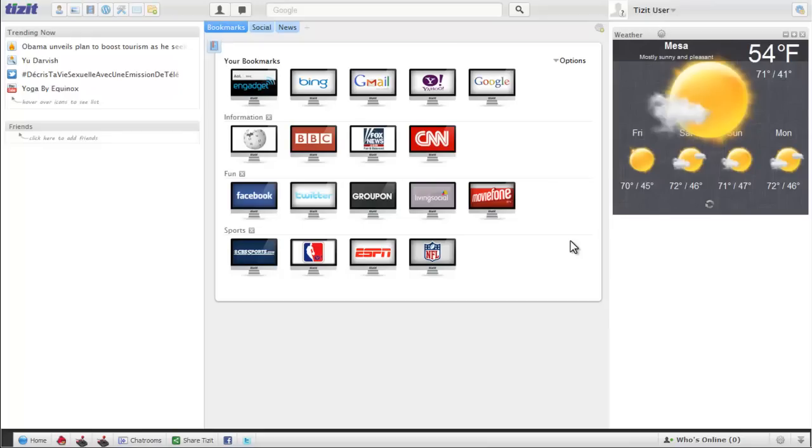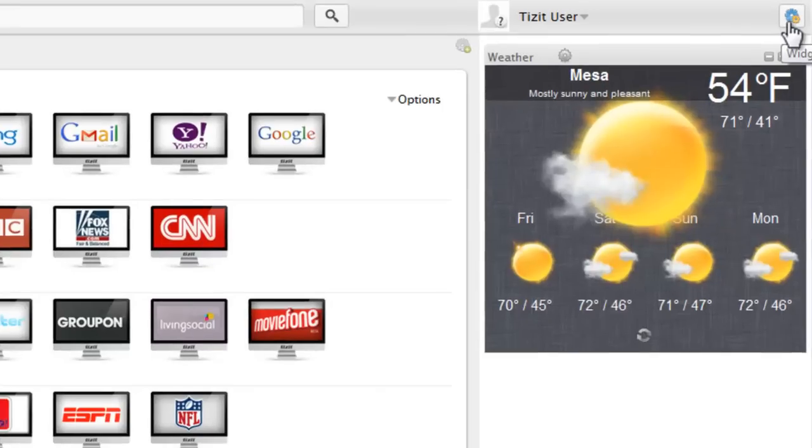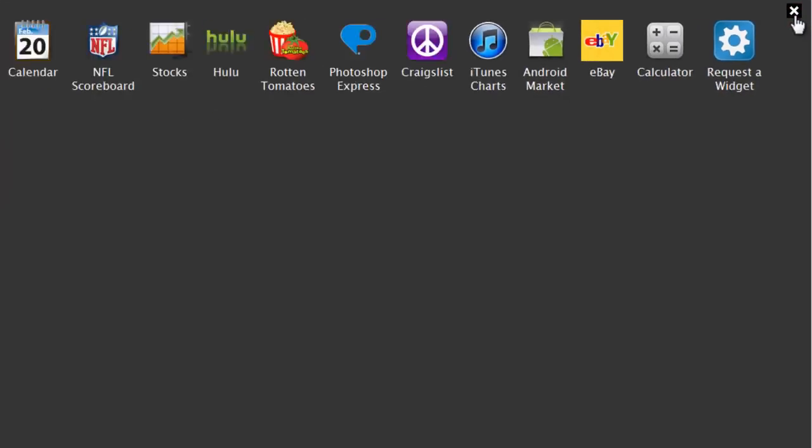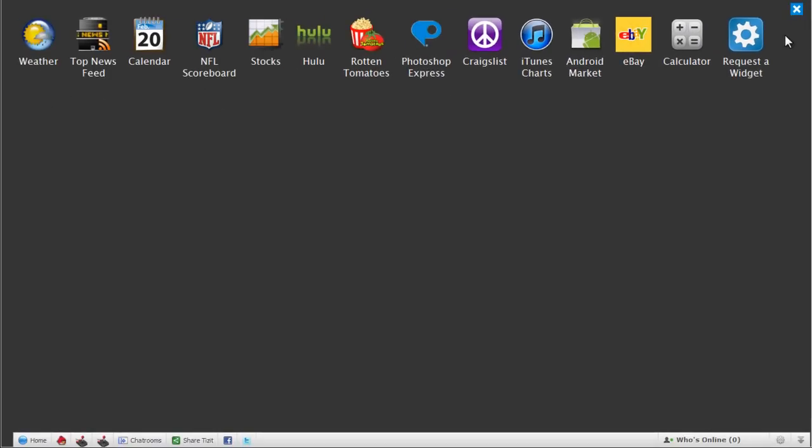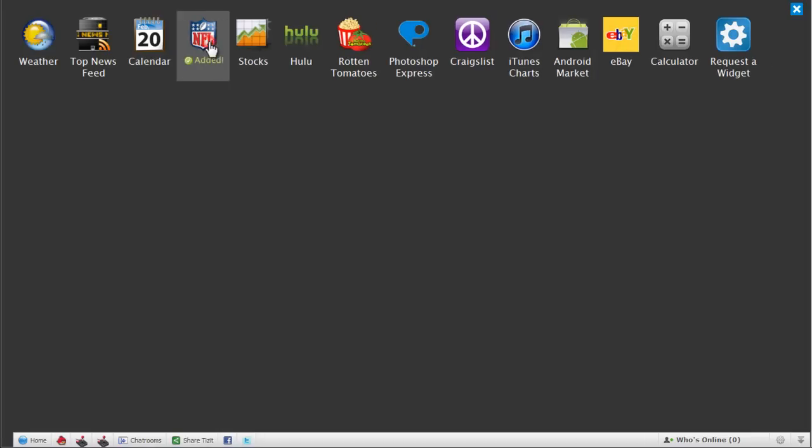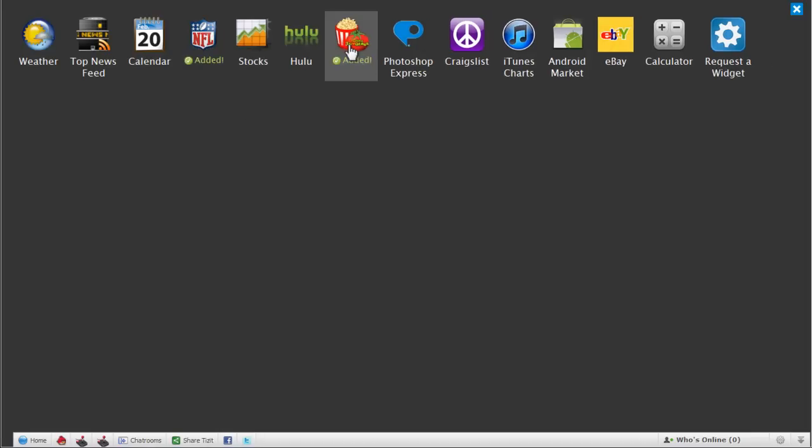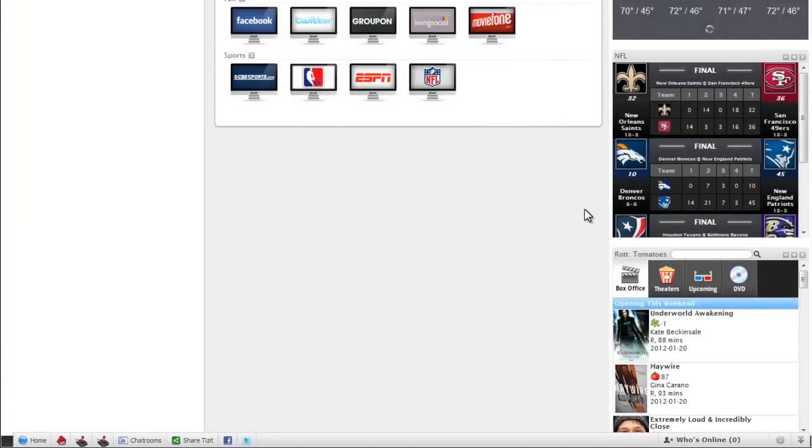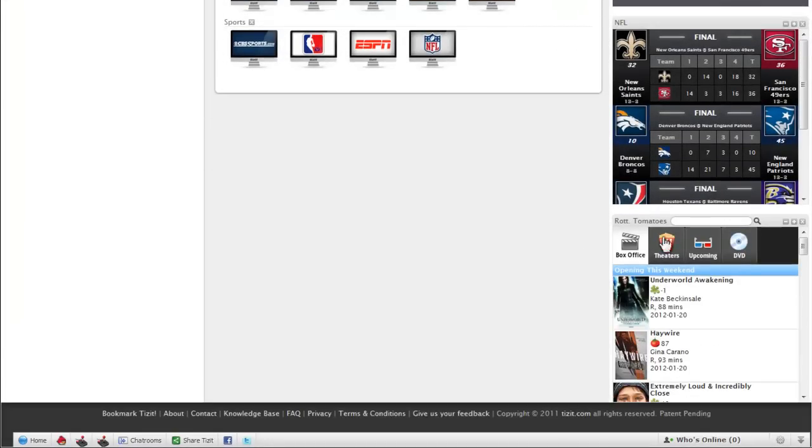Now I want to add another widget. I'm going to come up here and click on the widgets icon in the very top right. As you can see, a new window appears and I'm going to select NFL and Rotten Tomatoes. After I'm done with that, I'll close this out, and as you can see, I have my widgets right here.